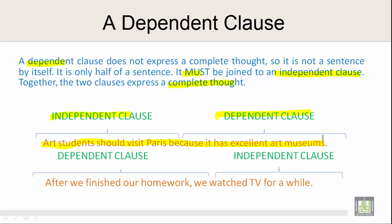Now let's look at another example where we start with a dependent clause and end with an independent clause. The dependent clause 'After we finished our homework' goes with the independent clause 'We watched TV for a while.' Both together express a complete thought: 'After we finished our homework, we watched TV for a while.'